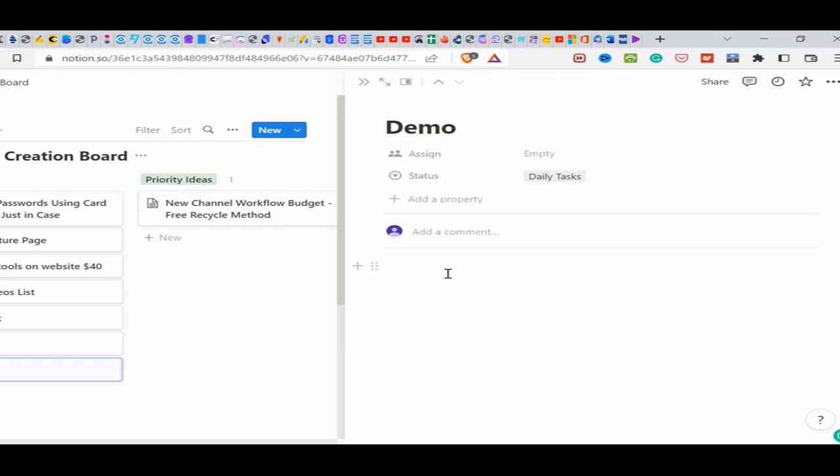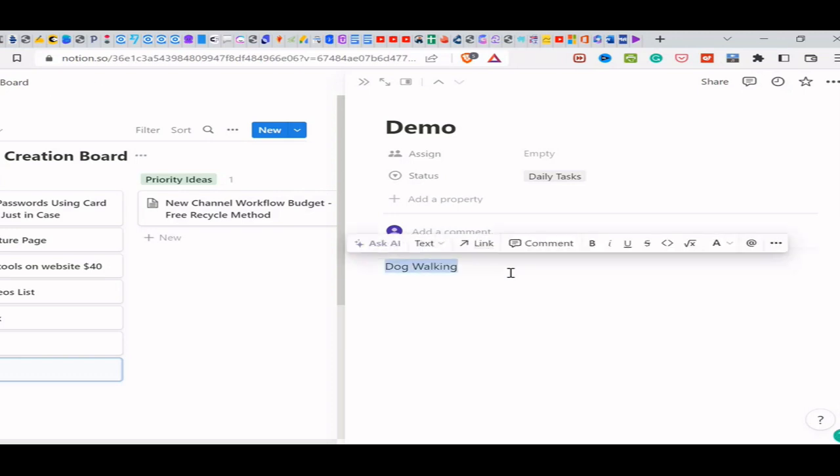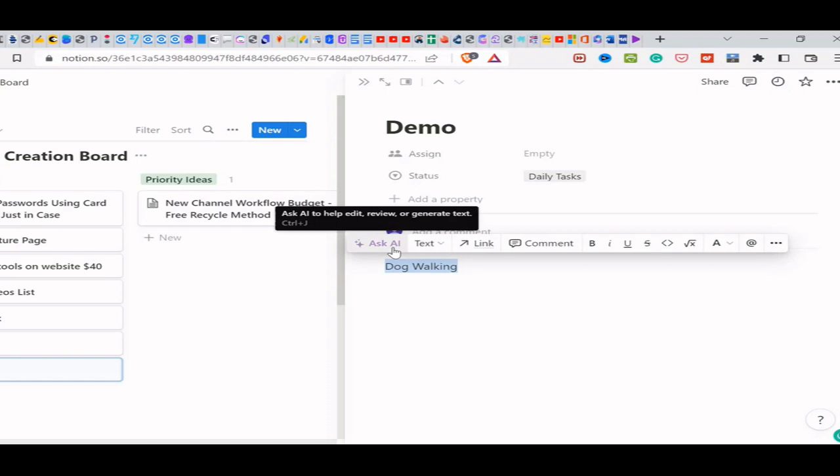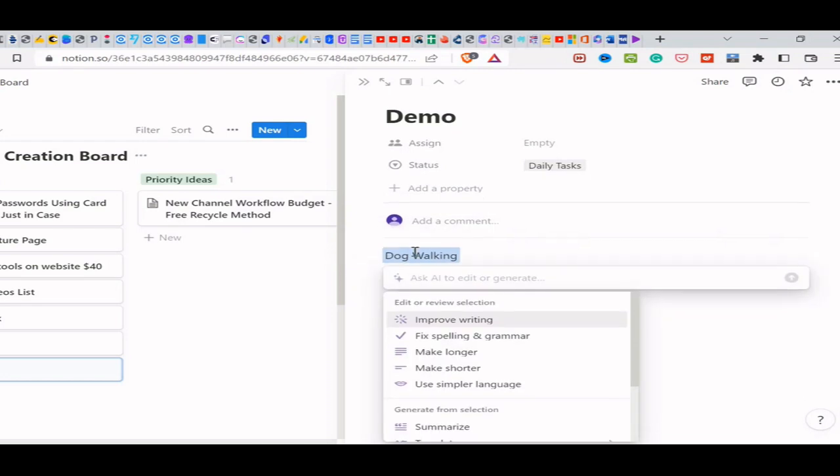So let's say you're making an outline, you have different bullet points, and you want to have this one as dog walking. Let's say you just want to create an article on dog walking or you just want to have some kind of information on it. So you can just type in dog walking, highlight it, and then you have this new feature called Ask AI. So you either click on Control-J or just click on it right here, and then you'll have several different options.